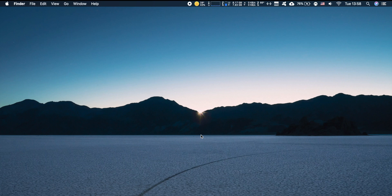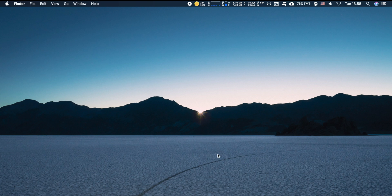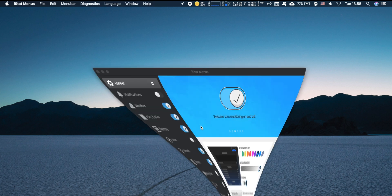Hey what is up guys, this is Aaron and in this video I'm going to be talking to you about the app iStat Menus. Now let me just start by saying that this is one of my most useful apps on my computer.